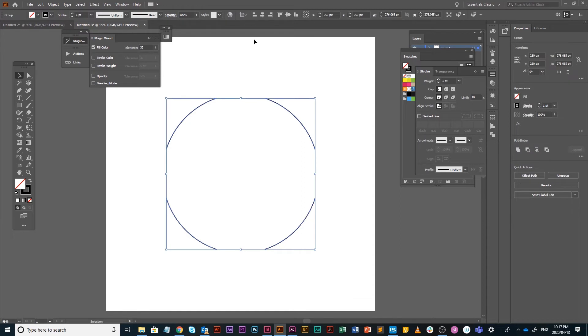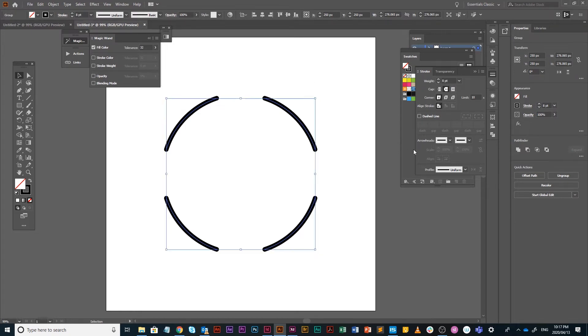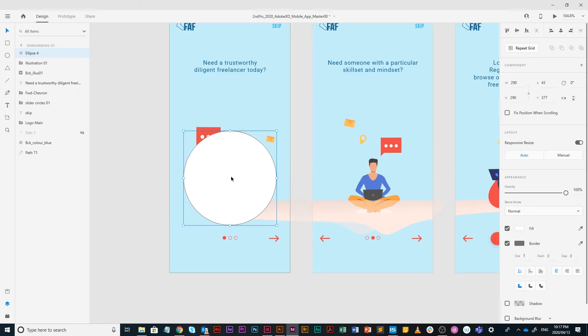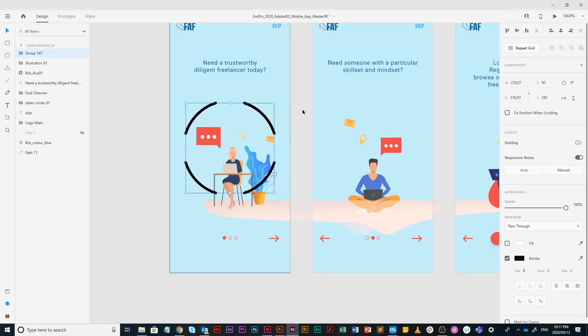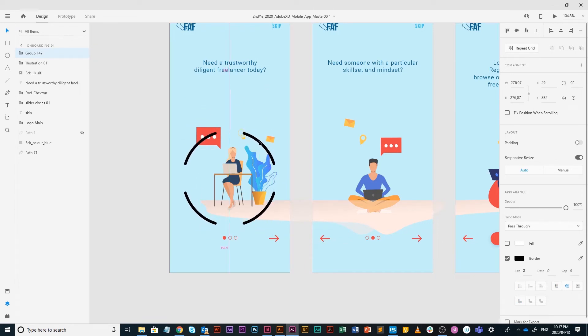I'm going to select all four of them. I'm going to just increase the stroke, also go through properties. I'm just going to increase it to 8px, and I am going to change the caps to round, and then we're going to copy it. We're going to paste it and just make sure again that it is nice and centered.